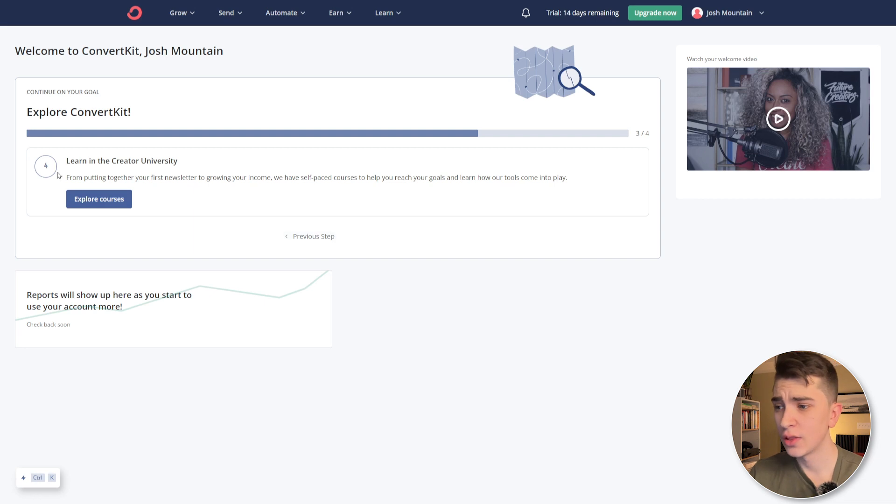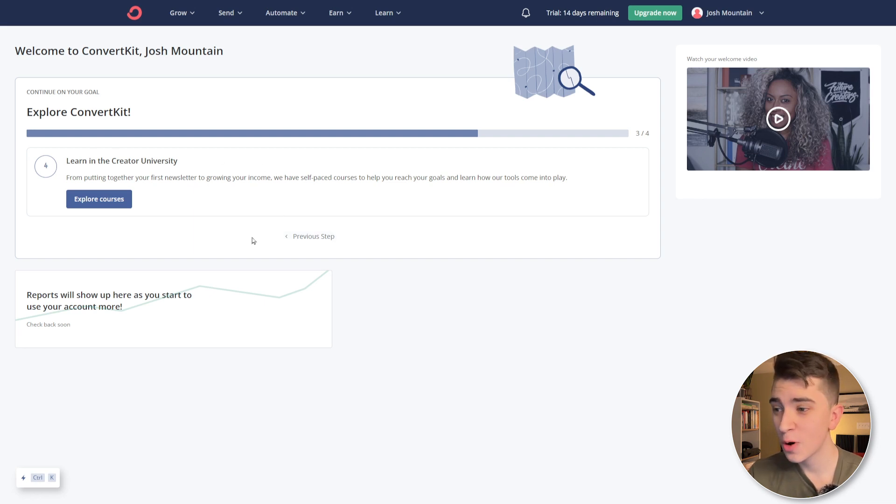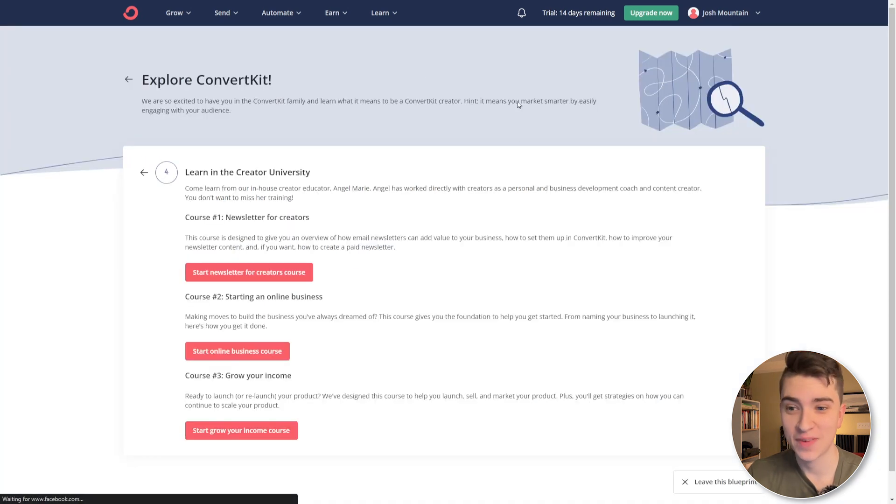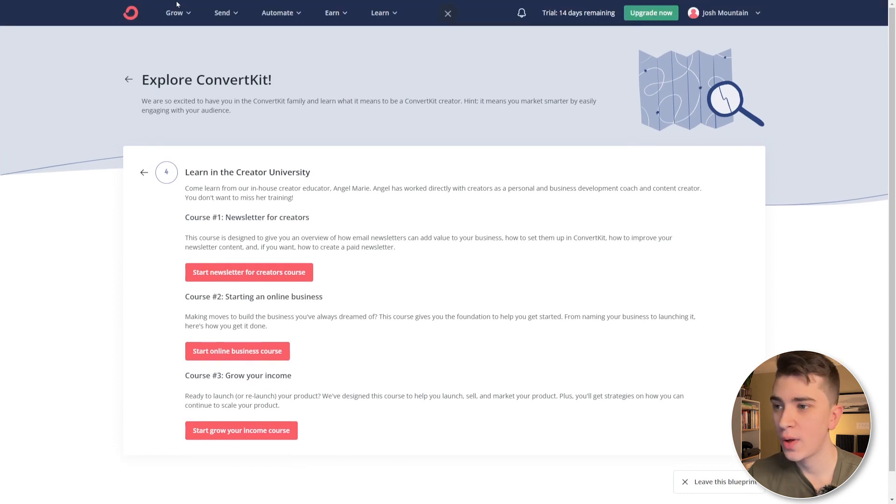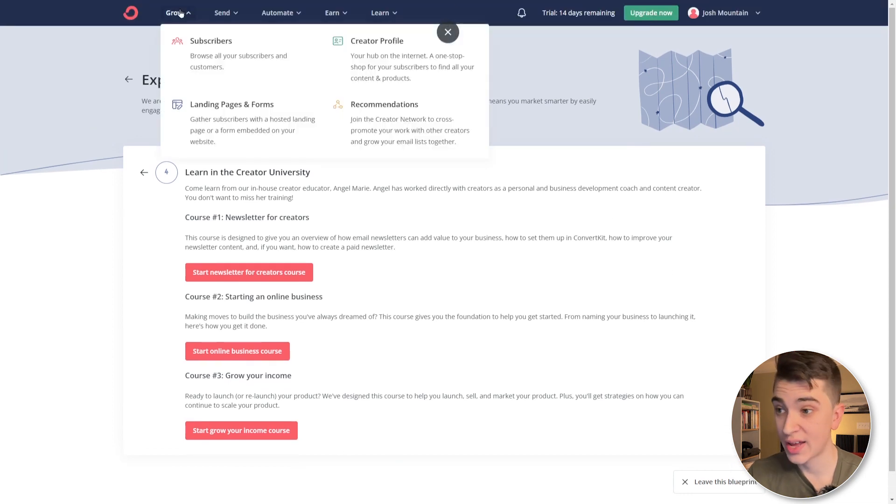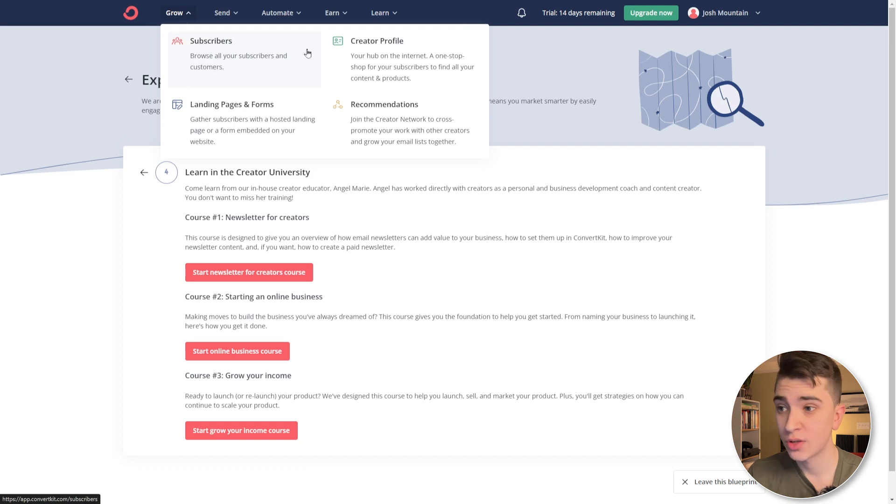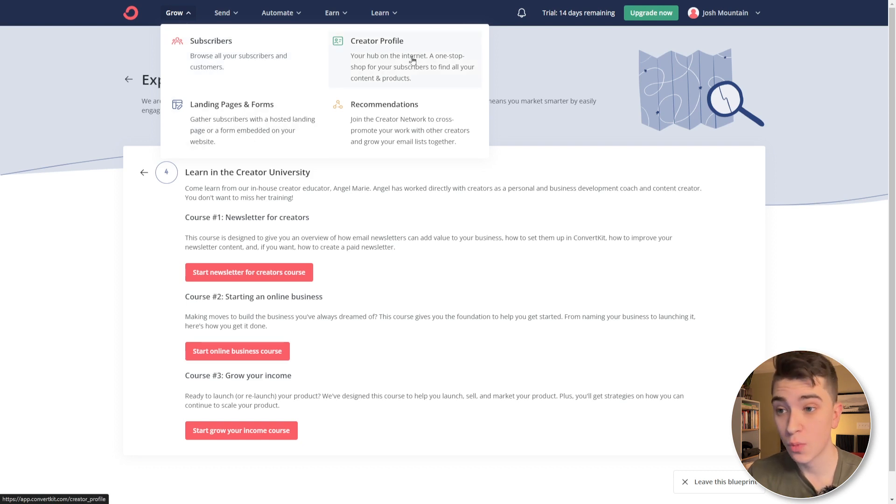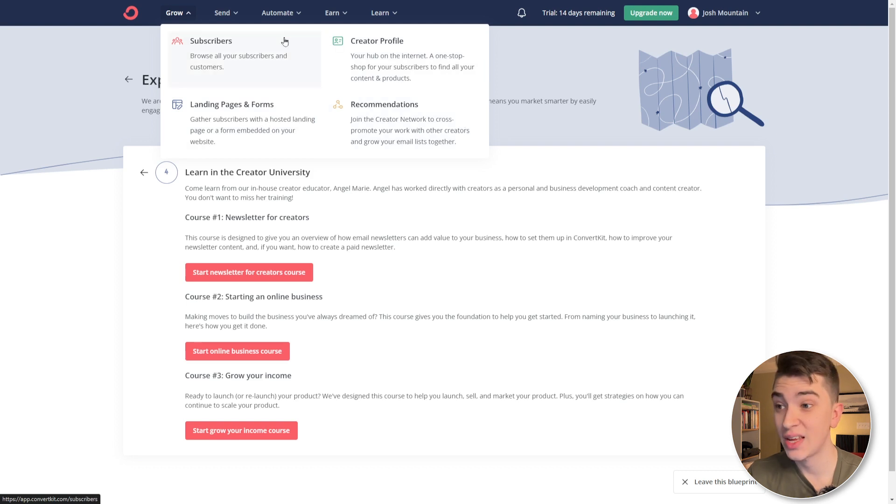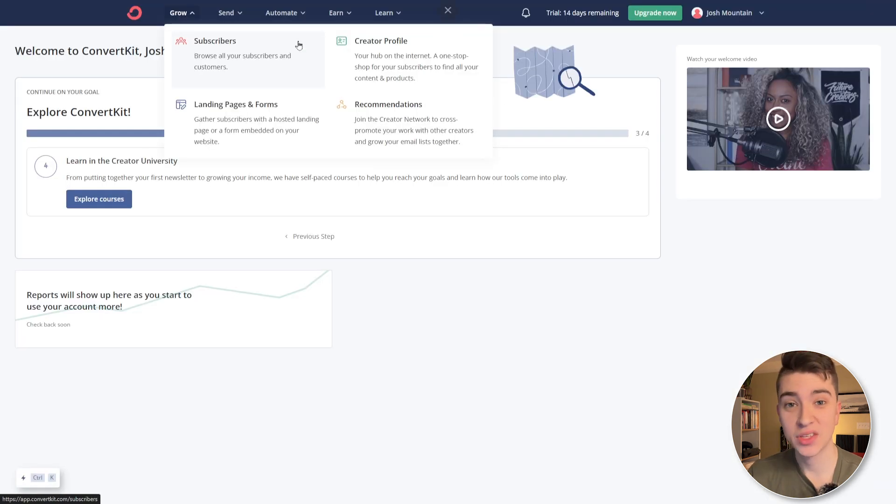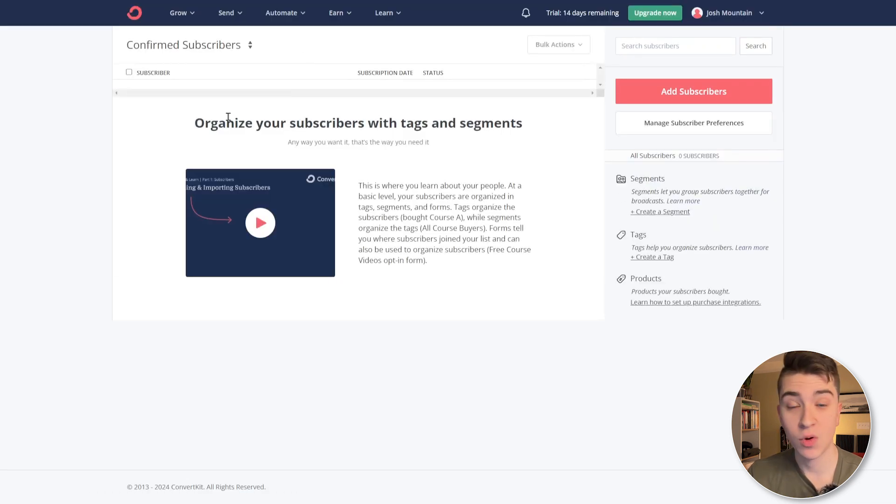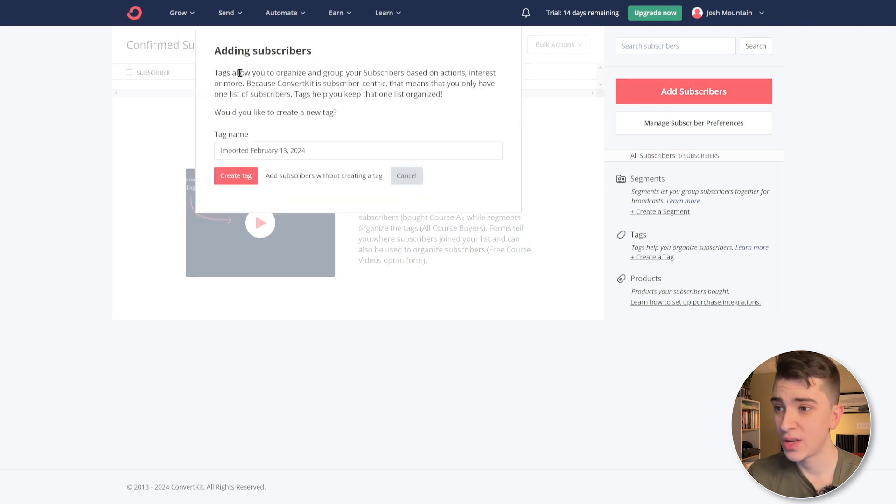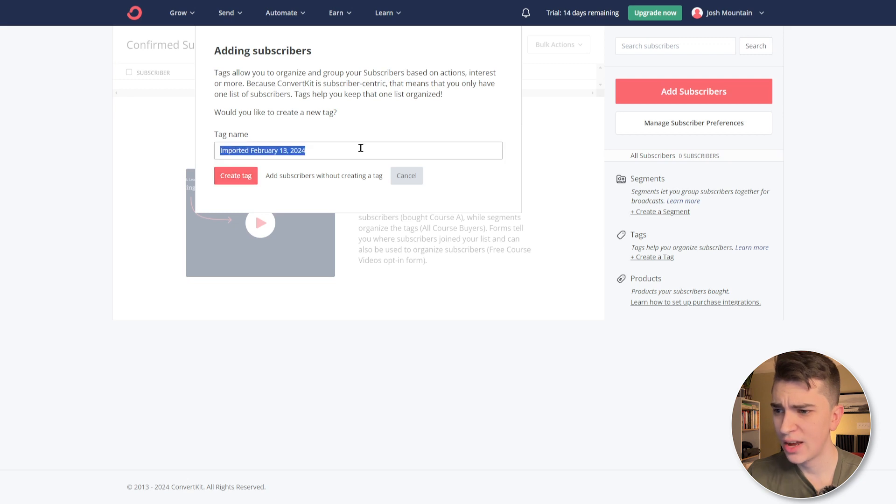And the fourth step here, learn and create a university tells you everything you need to know to get started. But for our purposes, we're not going to be going through that because that's obviously the final step. And we can actually see the courses on how to set all these things up. But what we're going to focus on right now is the grow tab. If we go to the top here, we can see growing our subscribers, browsing all of our subscribers and customers, landing pages and forms, our creator profile, and our recommendations. So let's start simply the subscribers tab. Now, if I actually click on the subscribers tab here, we can actually see I can organize my subscribers with tags and segments. And if we want to add our first subscriber, all we have to do is hit the add subscribers button.